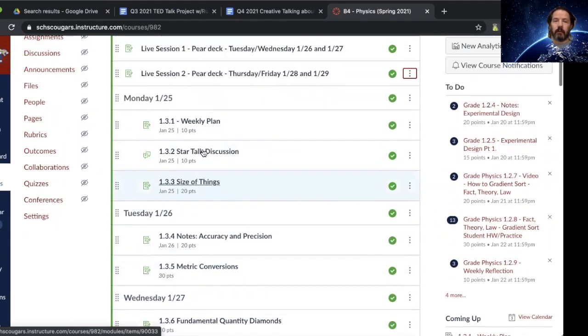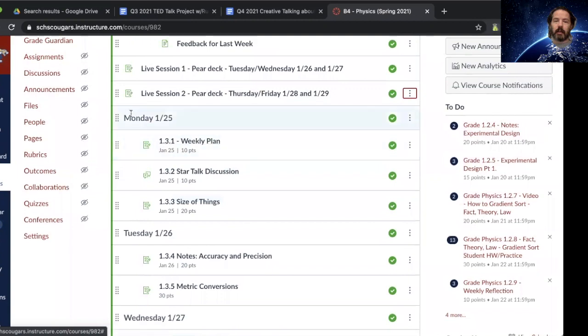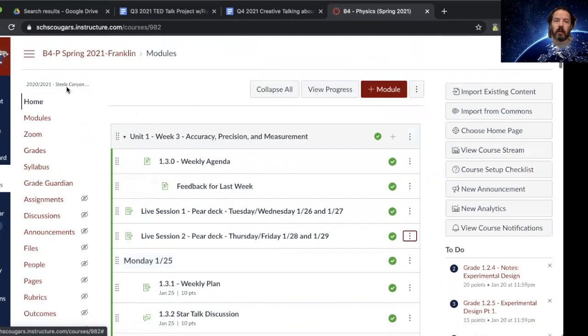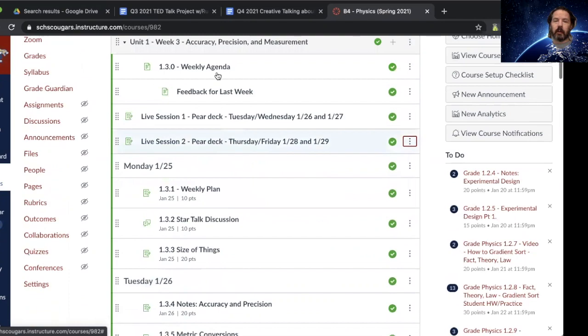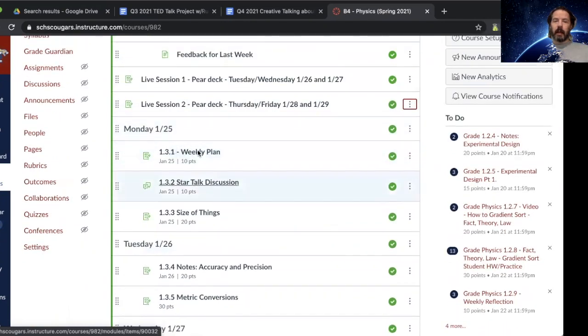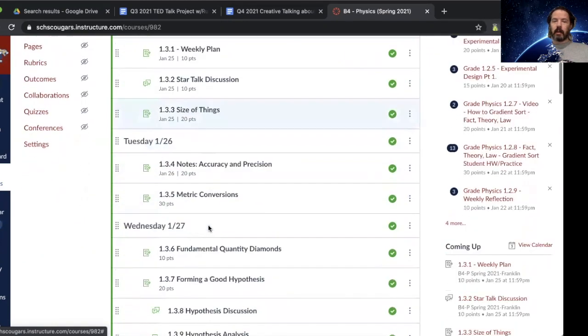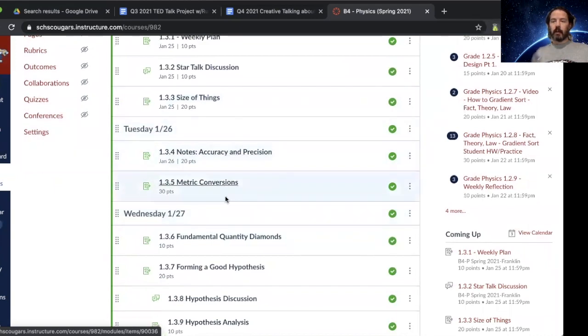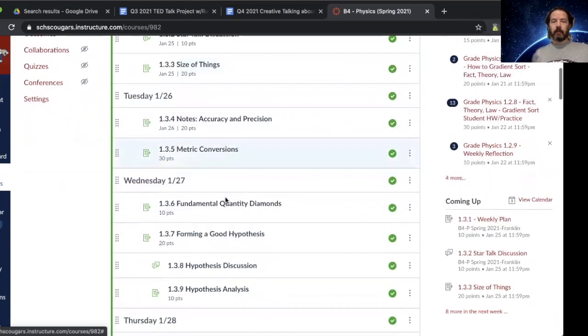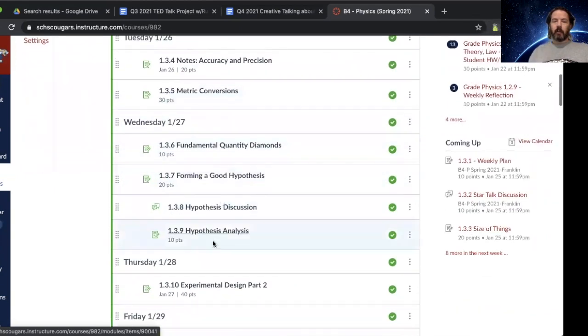I've said this from the very beginning of class. You should be going to the home page or the modules page and be looking at the agenda and going by day. So the Monday stuff should be done on Monday. Tuesday stuff should be done on Tuesday, whether there's a due date there or not. Same with Wednesday.